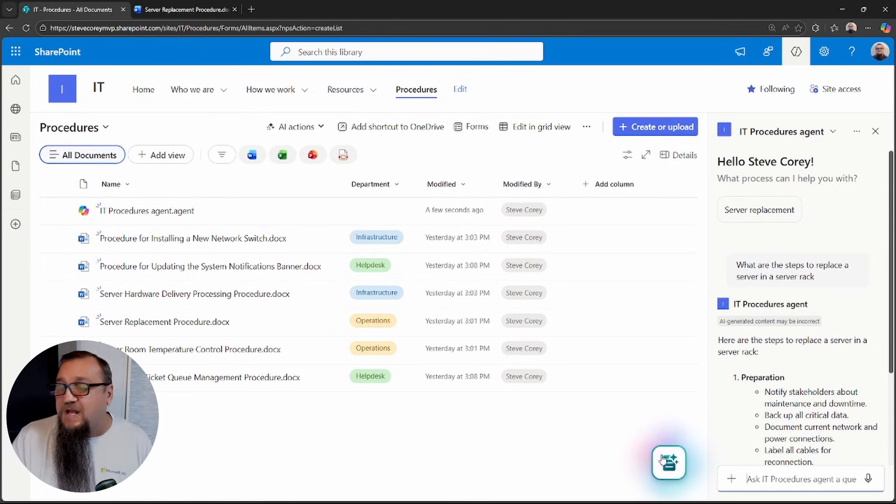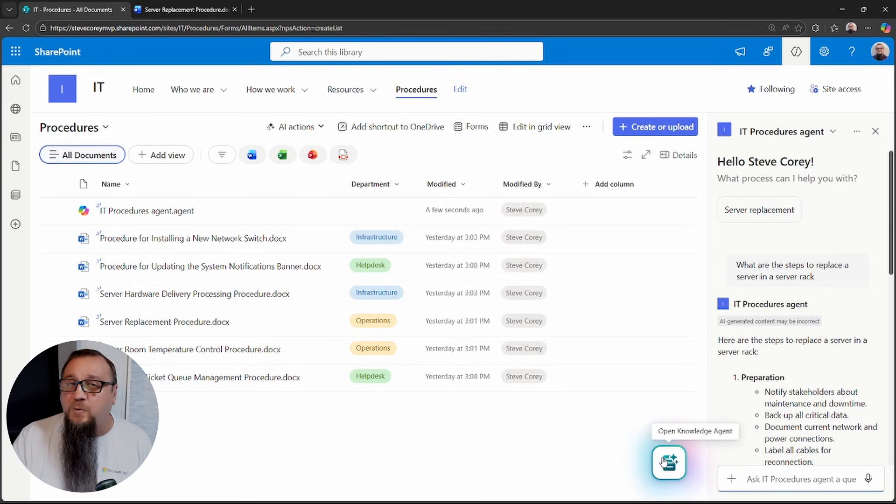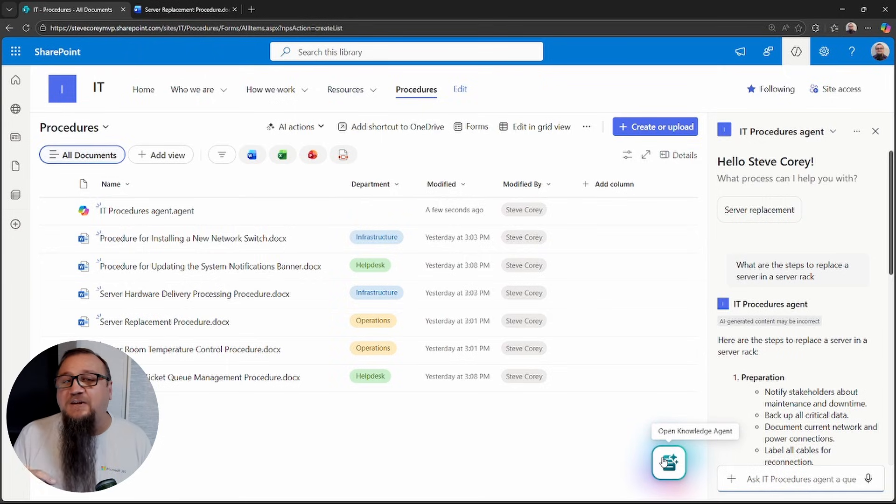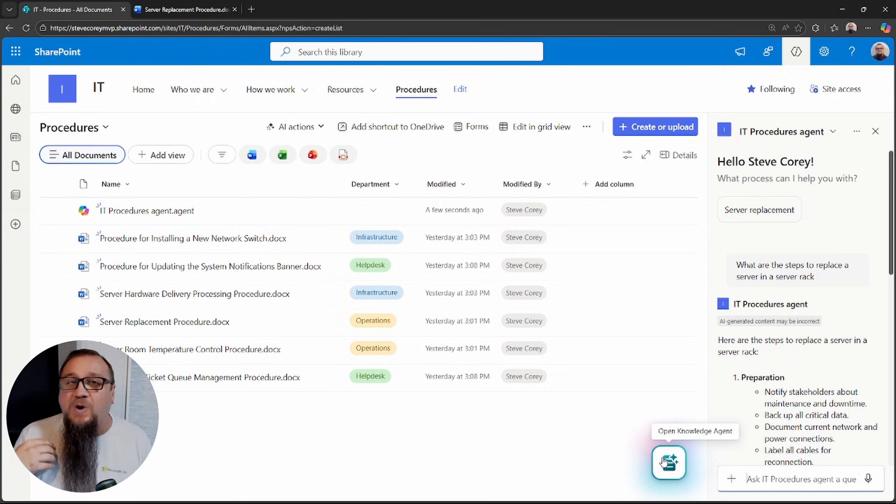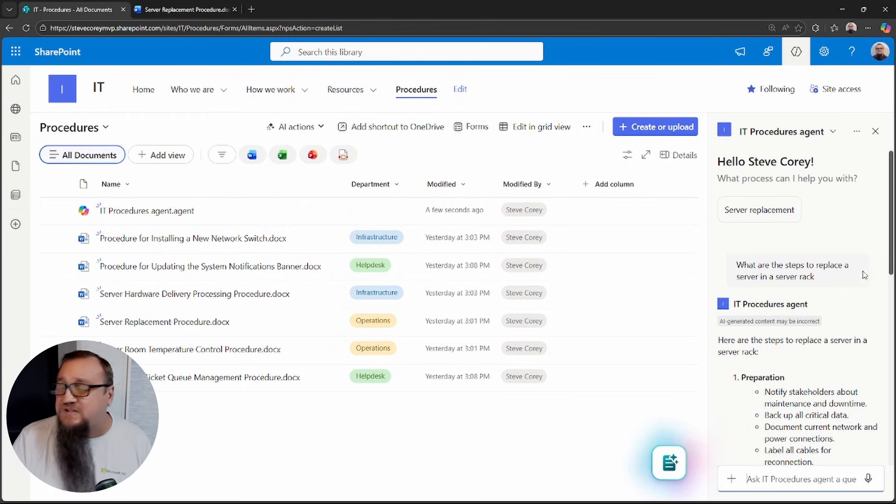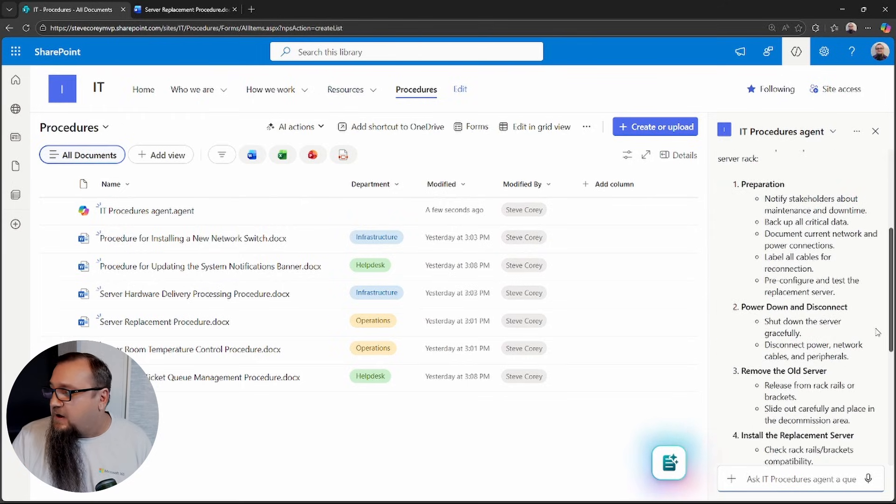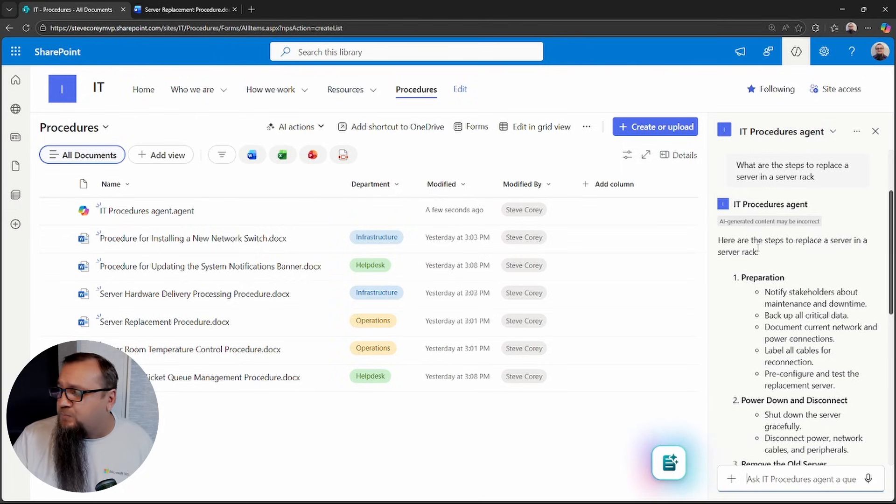While we're waiting, this button down here is called the Knowledge Agent. If you haven't seen this pop up in SharePoint before, it's going to be coming soon. And I've got a link at the end of this video to tell you all about this Knowledge Agent. You really want to check that out because it's where I believe the future of SharePoint agents are headed.